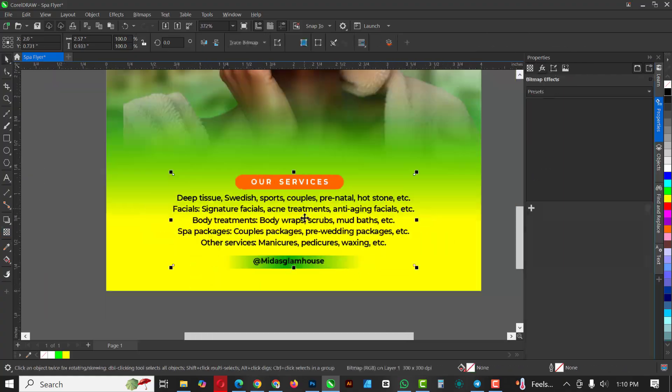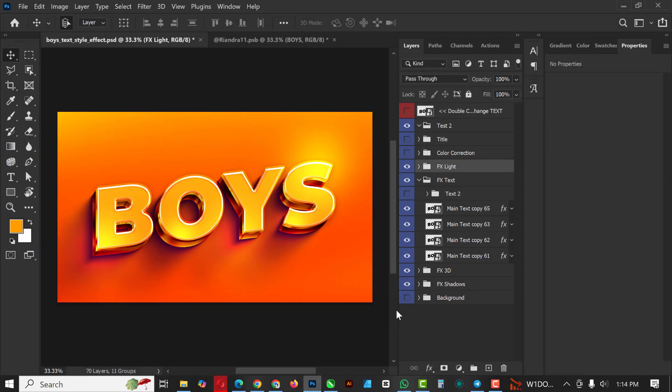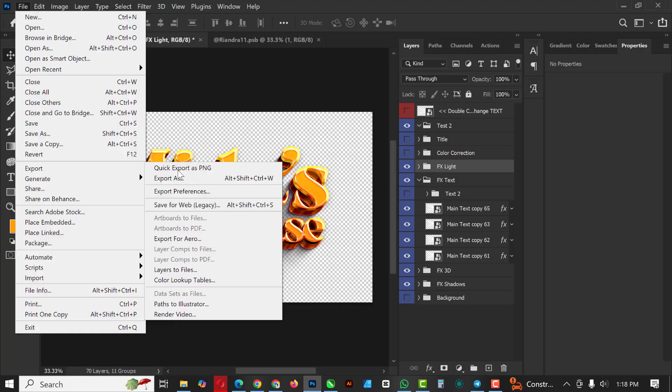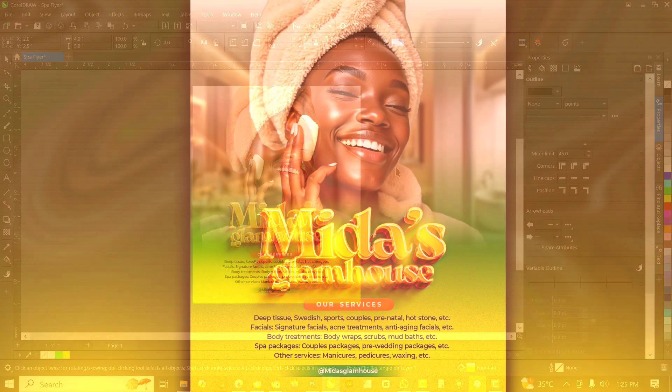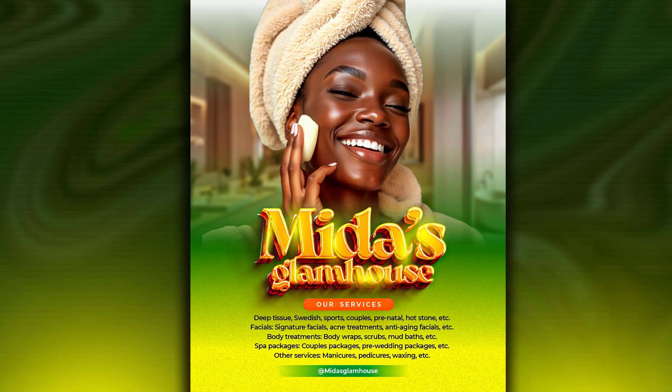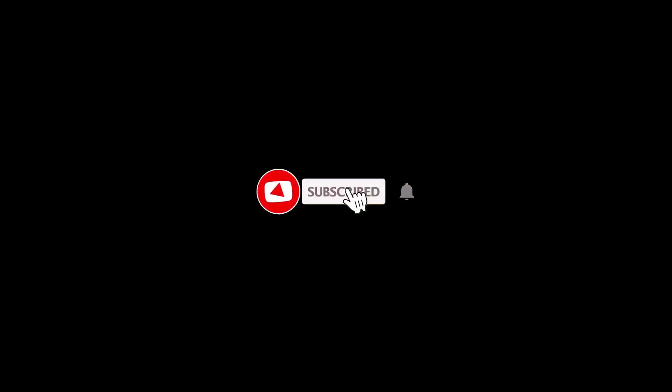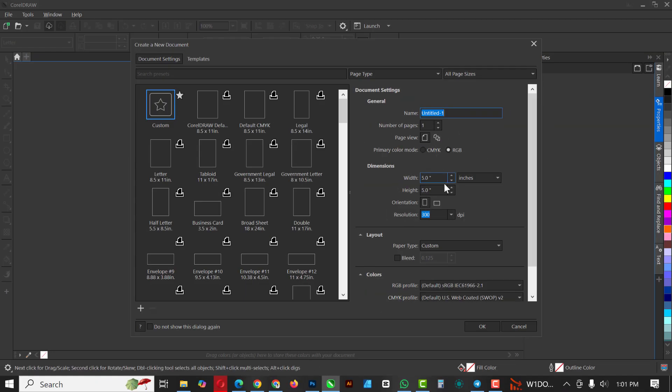Hello my friends, welcome to an exciting episode in our CorelDRAW design series. In this video I'll be walking you through the process of creating this flyer inside of CorelDRAW. If you've not subscribed to my channel, now is the best time to subscribe and hit the notification so that you won't miss any video I'll be dropping after this.